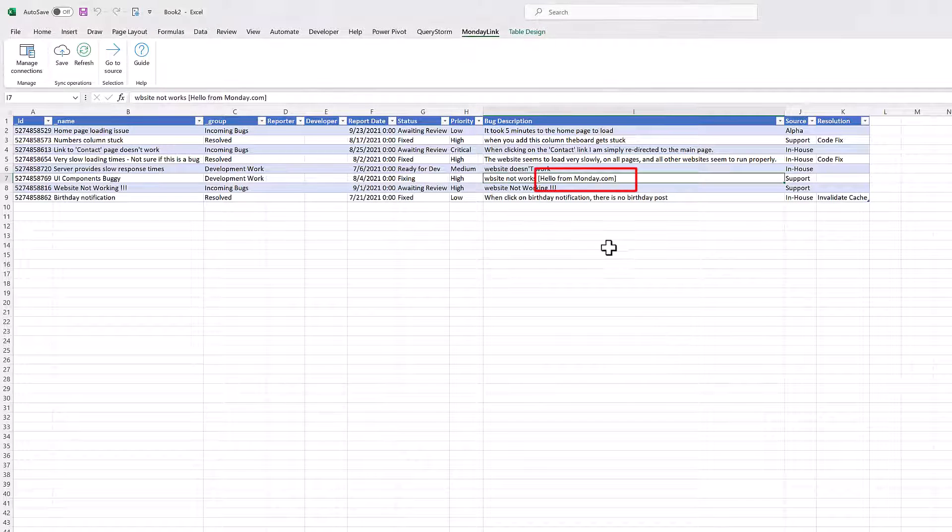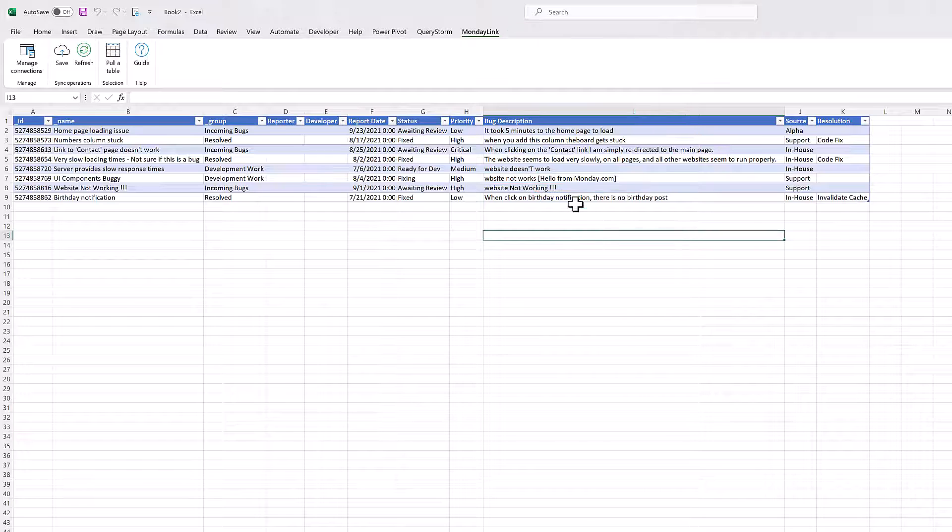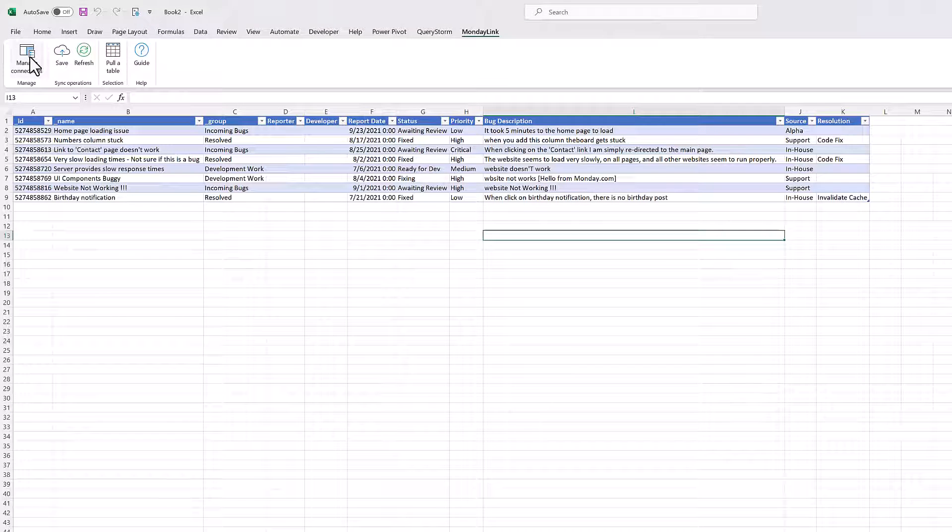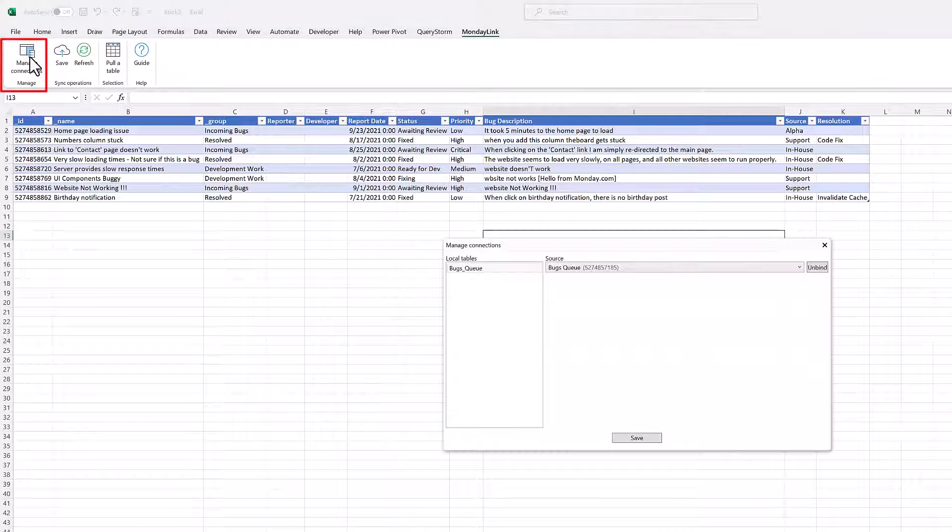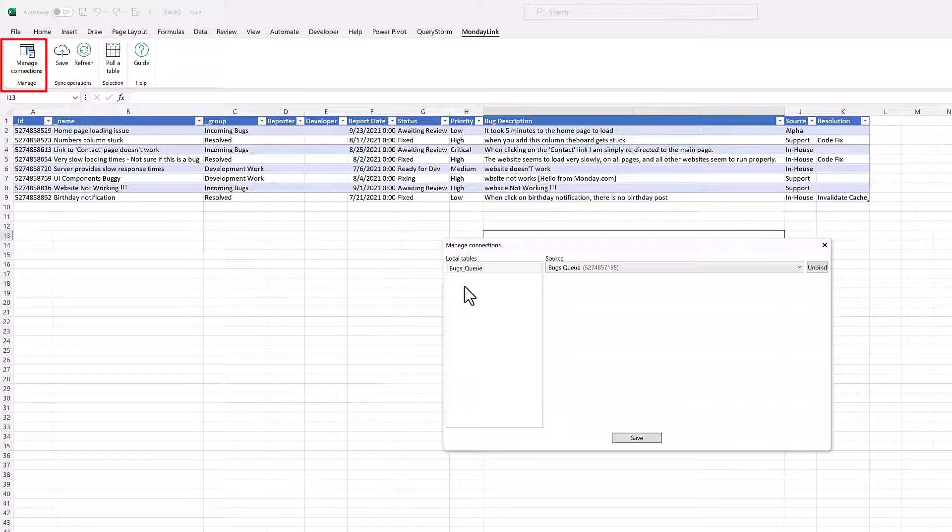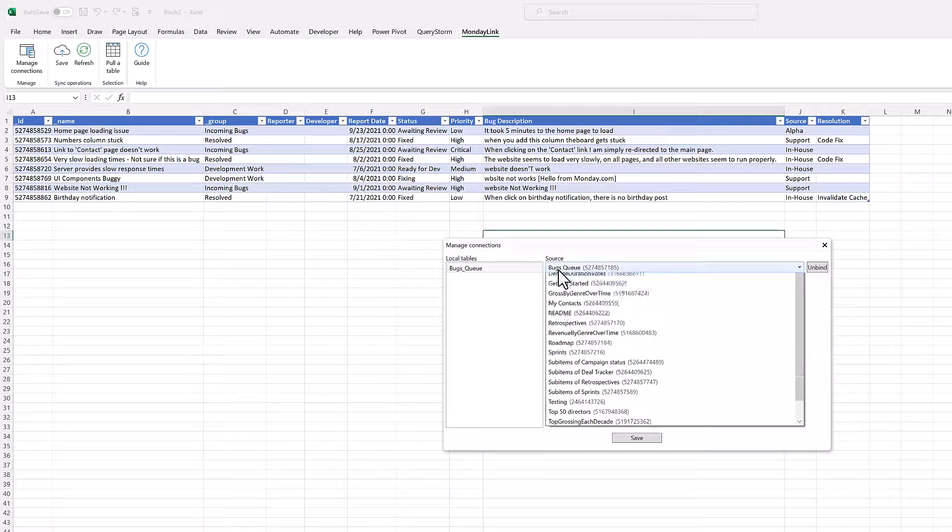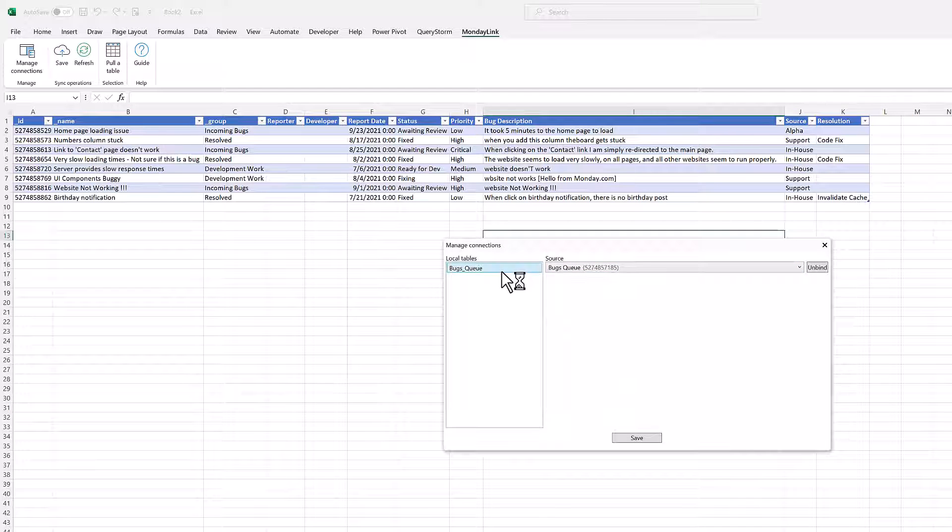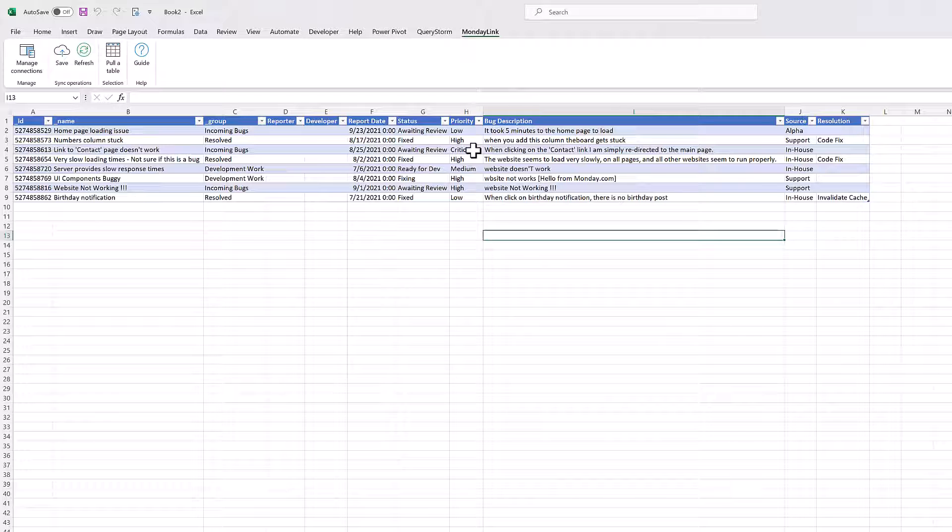The links between tables and boards are stored inside the workbook, and we can see them by clicking the manage connections button. If we share the workbook with another person who has MondayLink, they'll be able to refresh and save these tables as well.